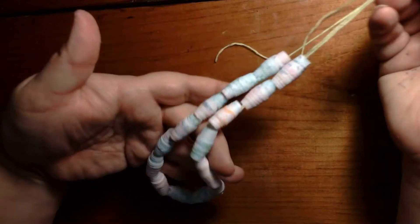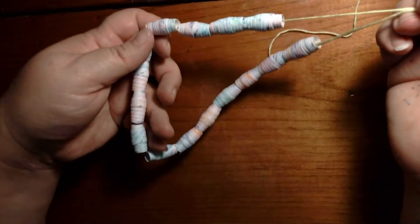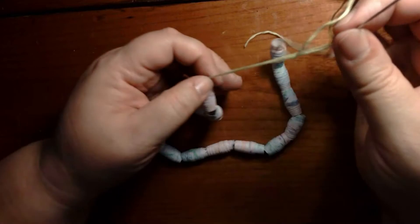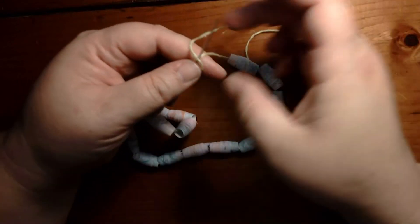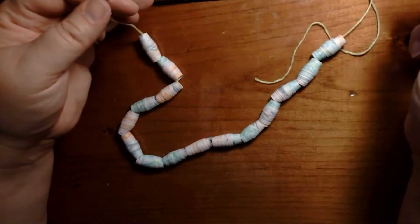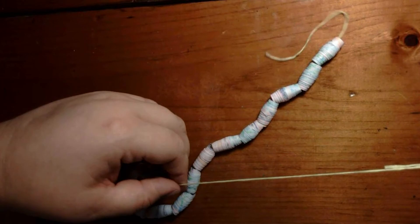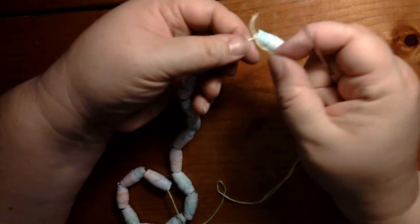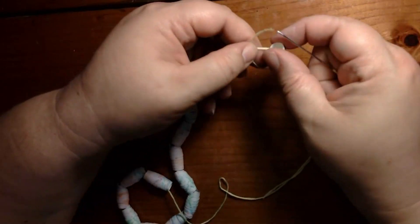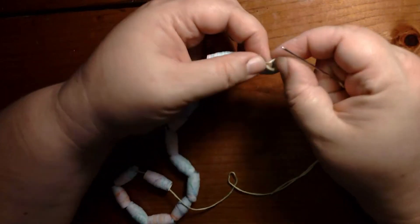That's plenty for a bracelet, an anklet, or even a necklace. You can also try stringing back through your beads. So I'm going to tie this last one on so it doesn't fall off the end.